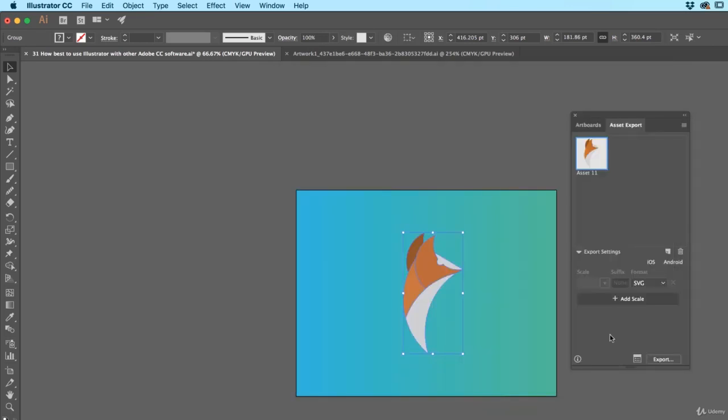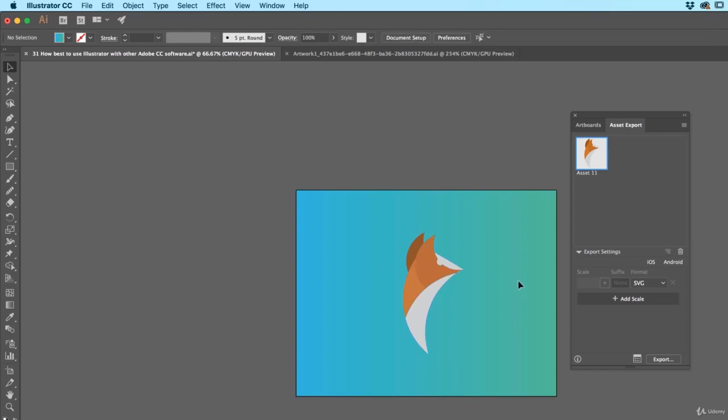Cool, so the last one is Dimension. Dimension is the new kind of 3D modeling kind of program. I'll do that in a separate whole video. So check that out, we'll do that in a bigger kind of thing. Because it's a pretty cool little addition to Illustrator but it just wants to bring in AI files.